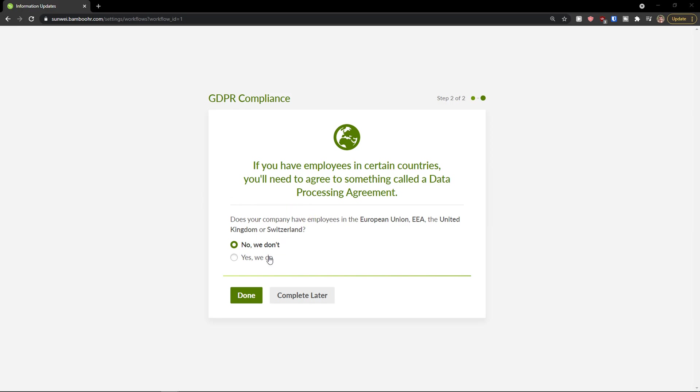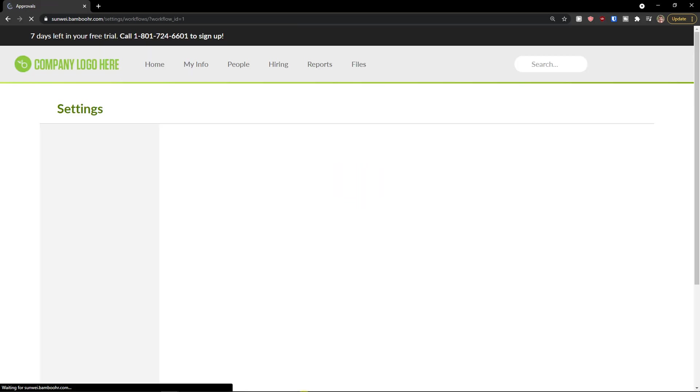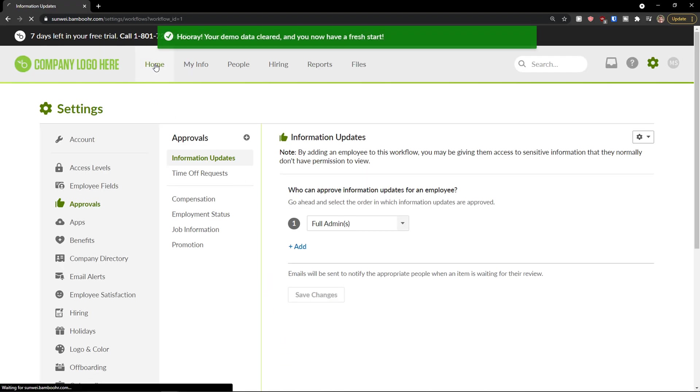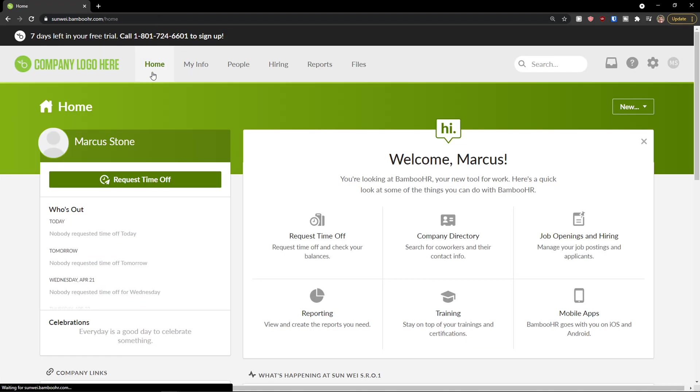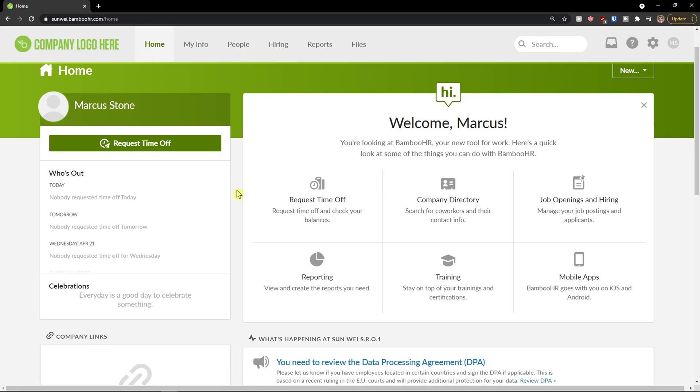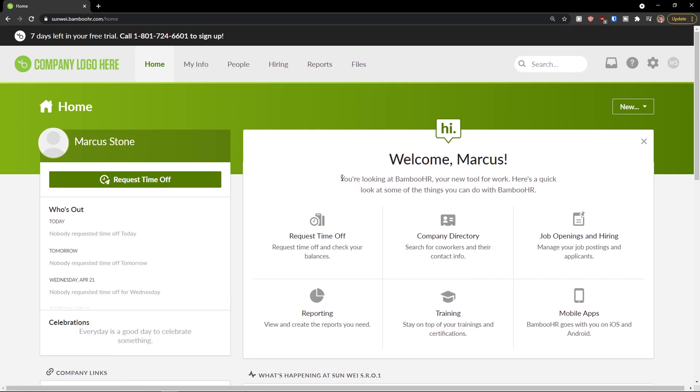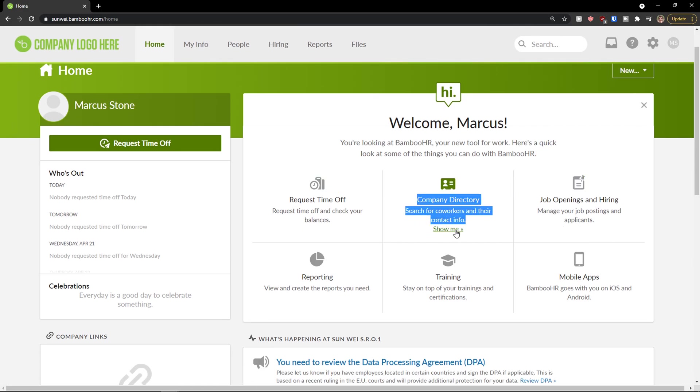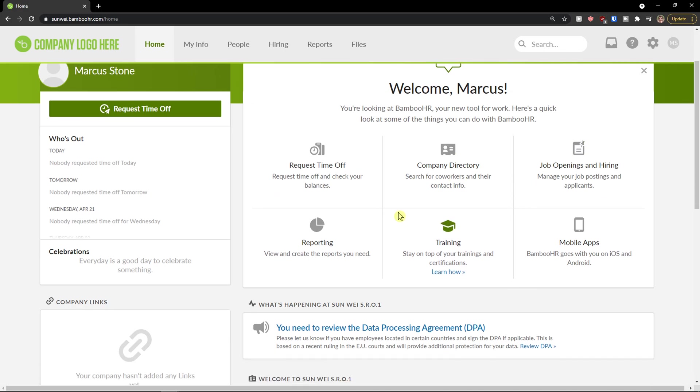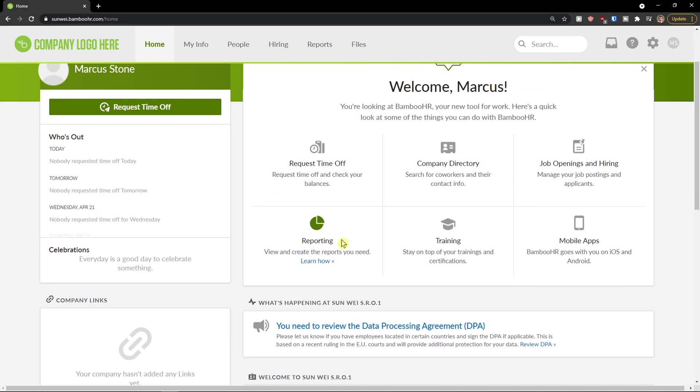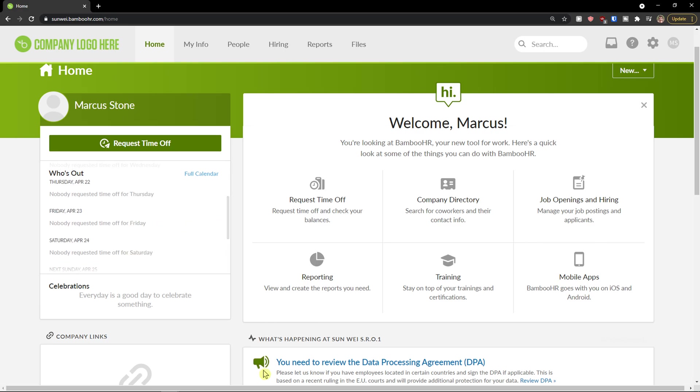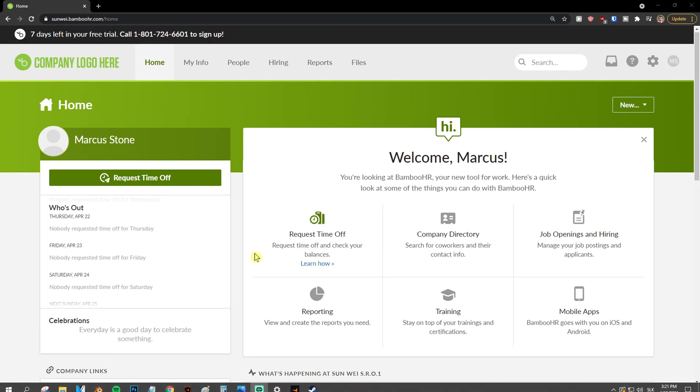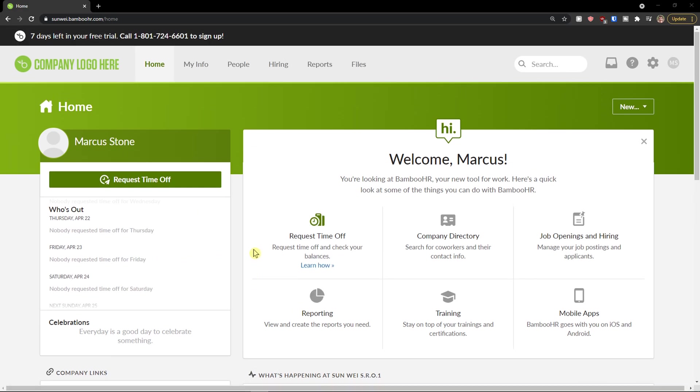Complete later and we're good to go. So when you come here again to home, you can easily welcome Marcus, you're looking at BambooHR. You can request time off, you can see the coworkers, job openings and hiring, reporting, training, and mobile apps. And as you can see, everything is clean. And this is pretty much it, how the BambooHR works.